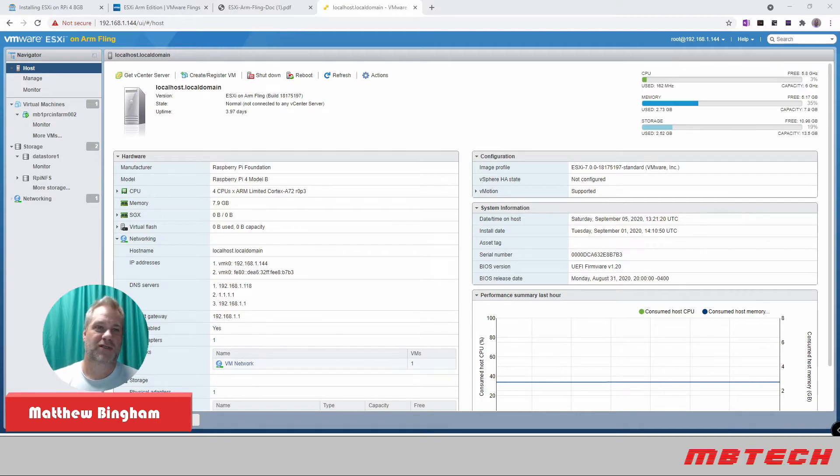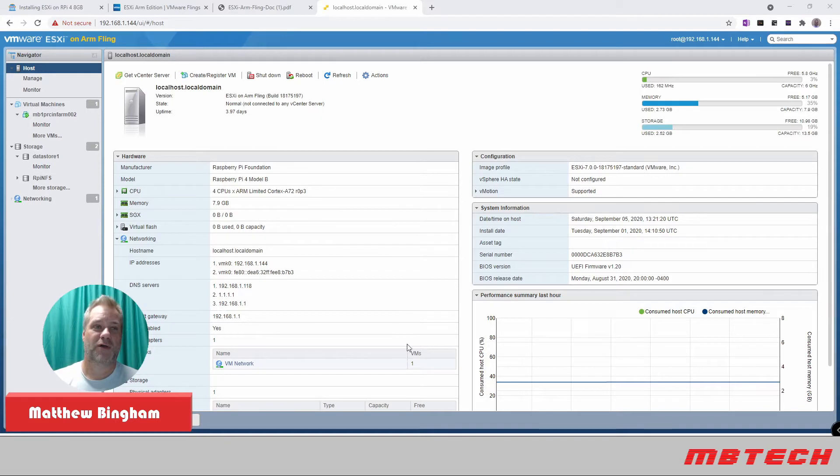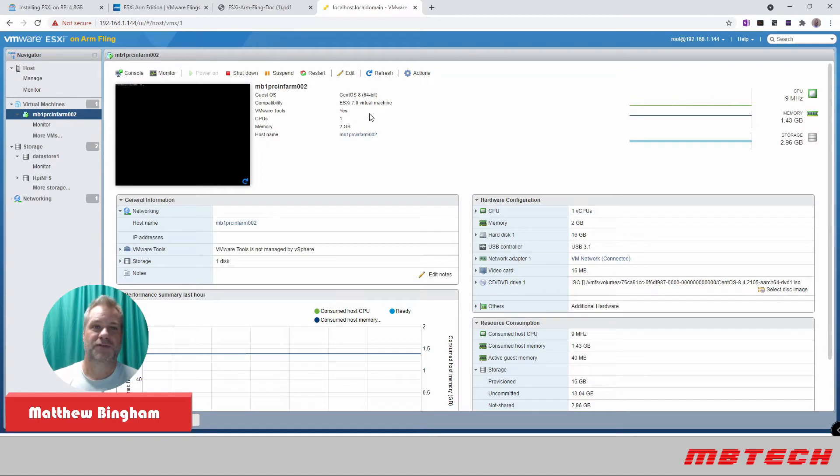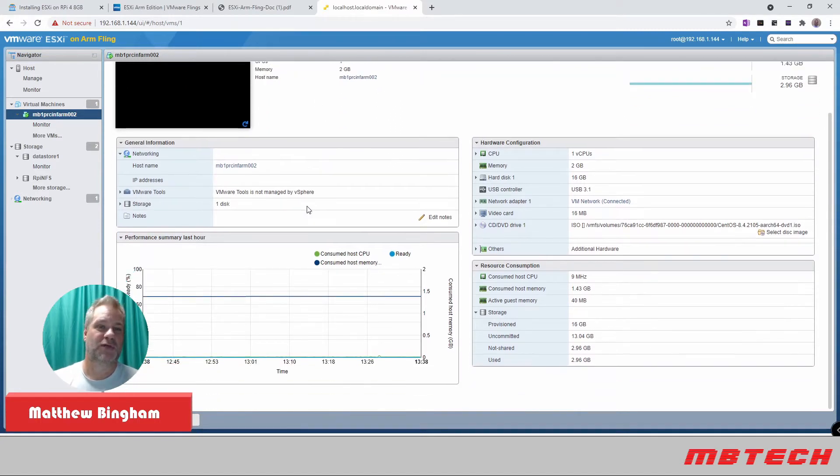This is actually the interface of it installed on a Raspberry Pi 4 in my lab. From here, you can see I actually got a VM here. It's actually a CentOS 8 version running with VMware tools and everything else in there. I think it's pretty cool.